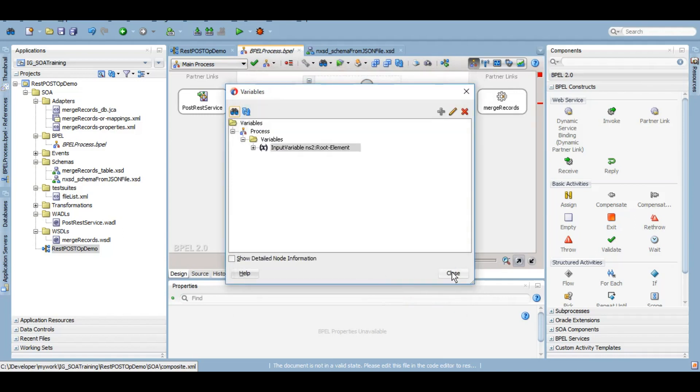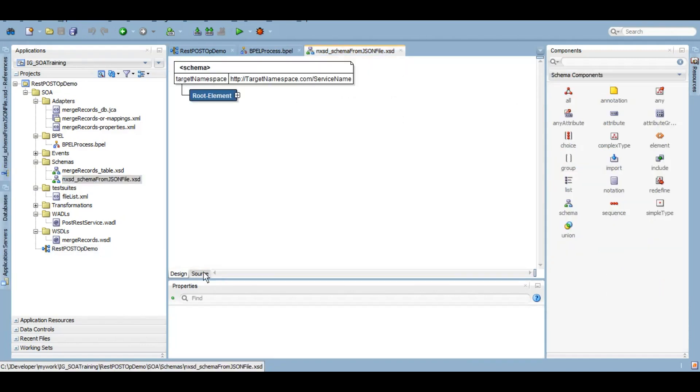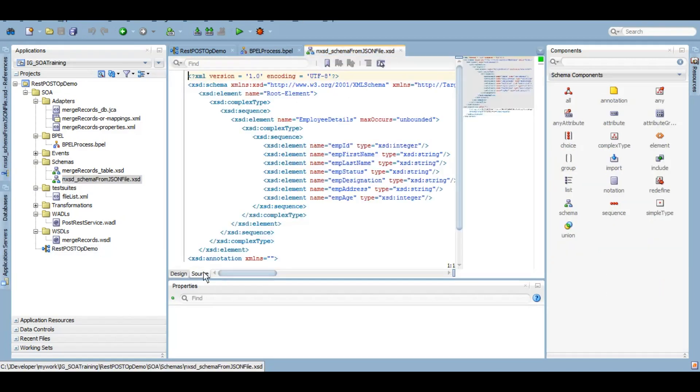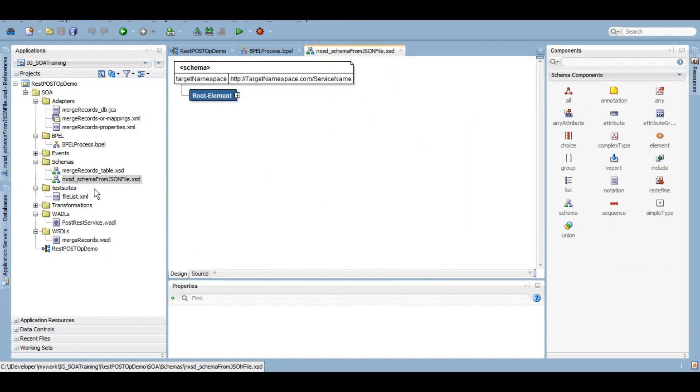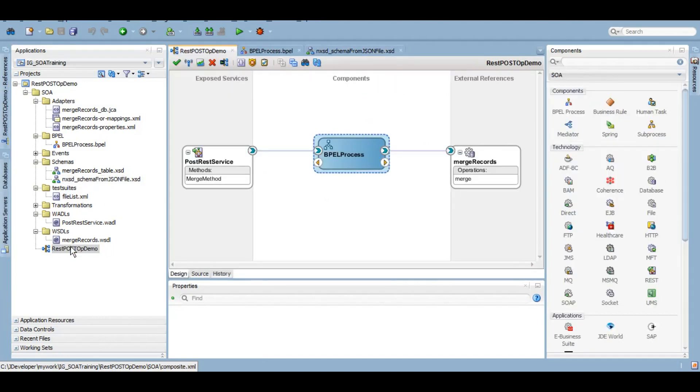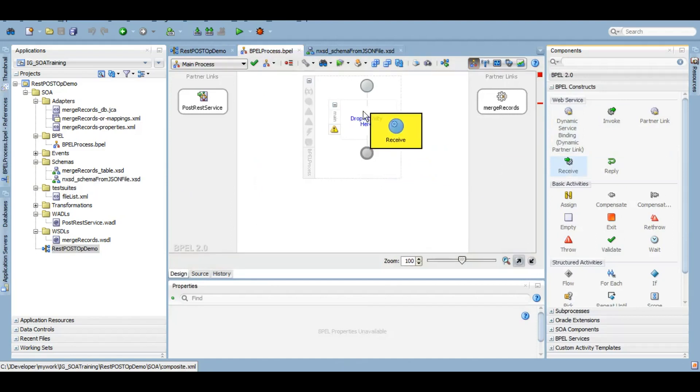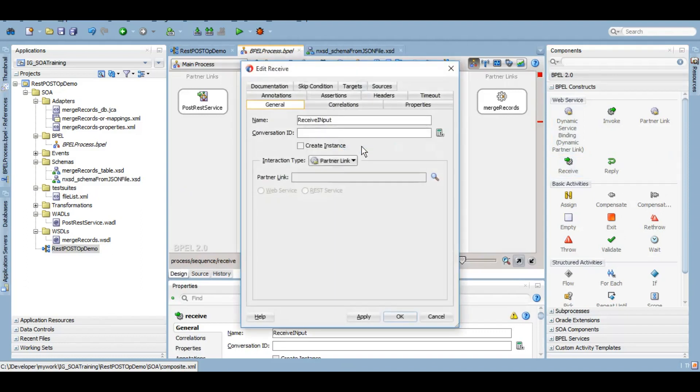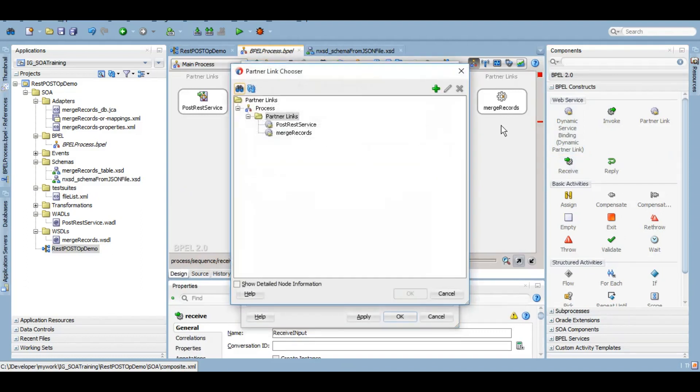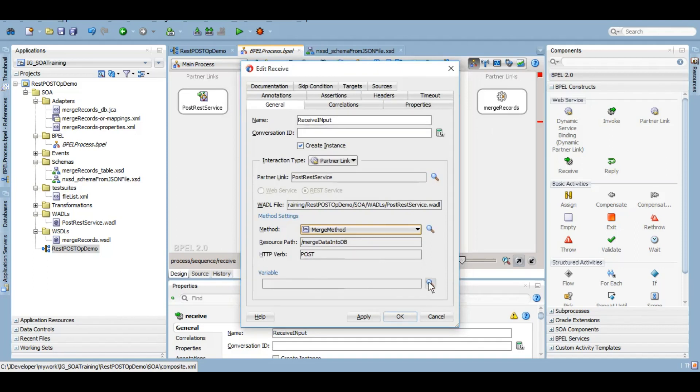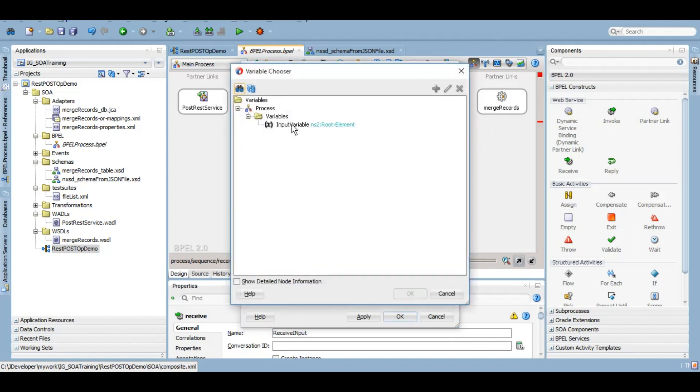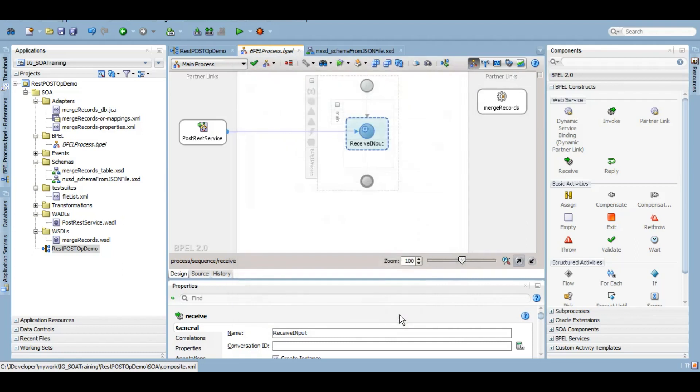So I created a variable manually of that NXSD type. The reason is that in your NXSD it is mentioned that the version here is JSON - that means the source file is JSON and we are converting that into XML. So in here we will use the receive activity. And as we can see, we'll have to search the variable that we created. We'll click on OK, apply, and now we will invoke that database adapter.